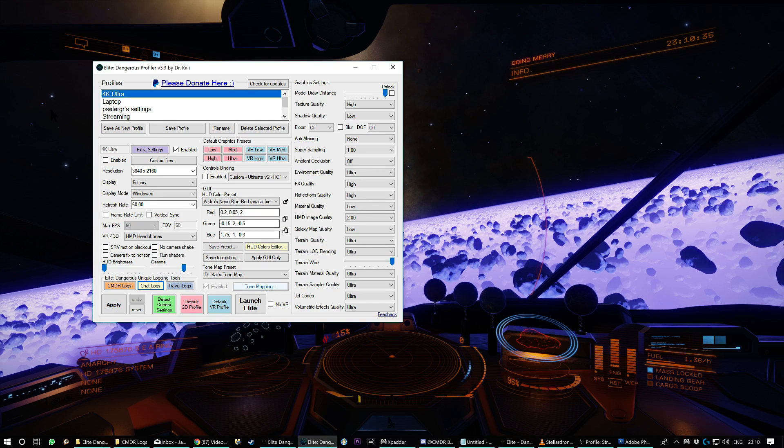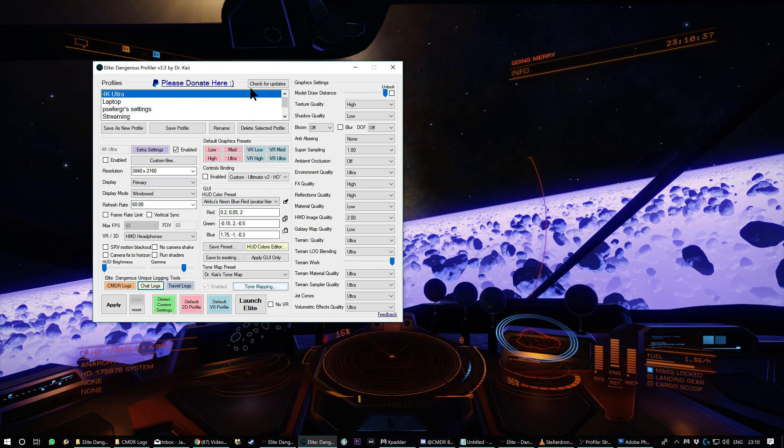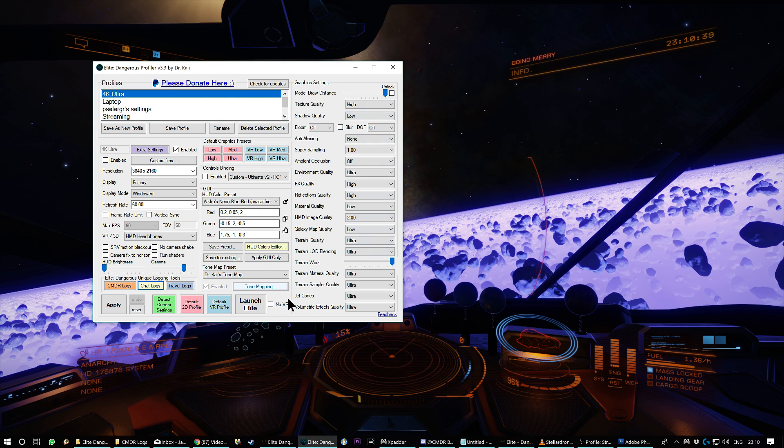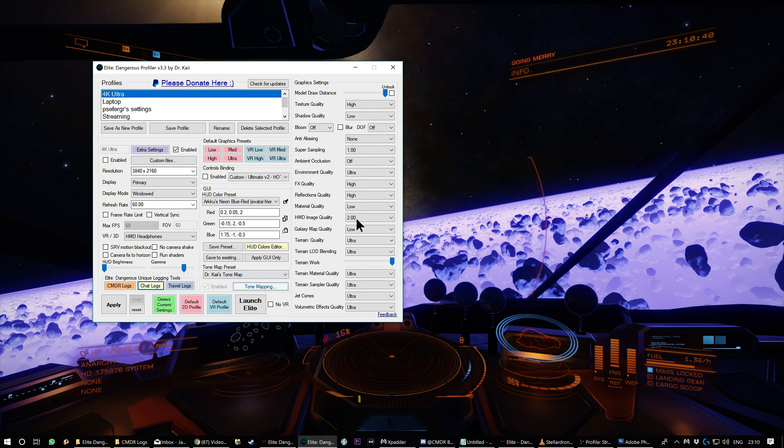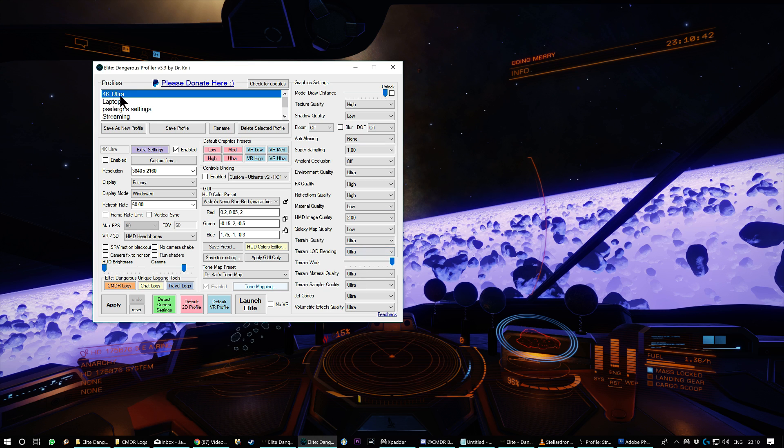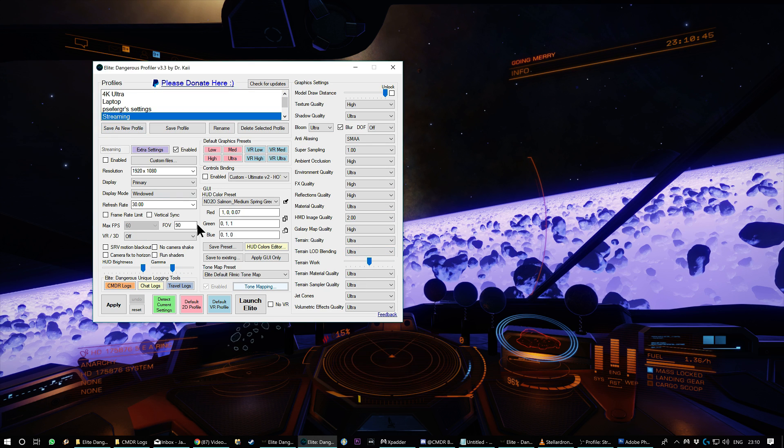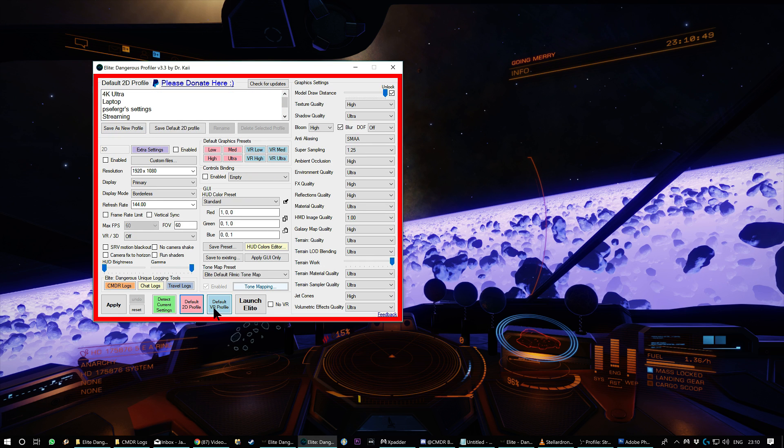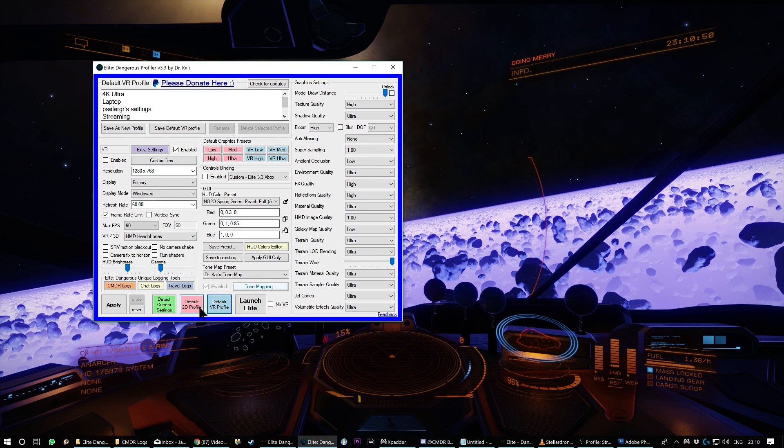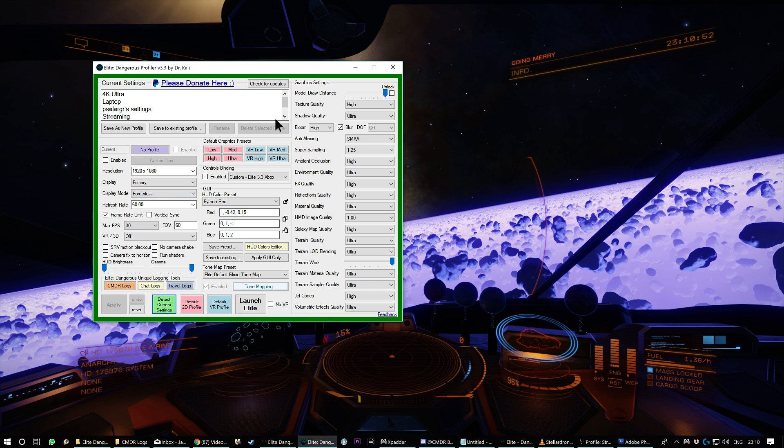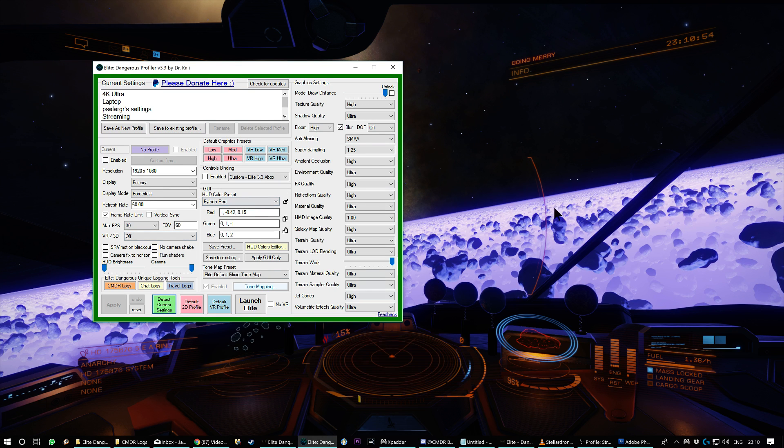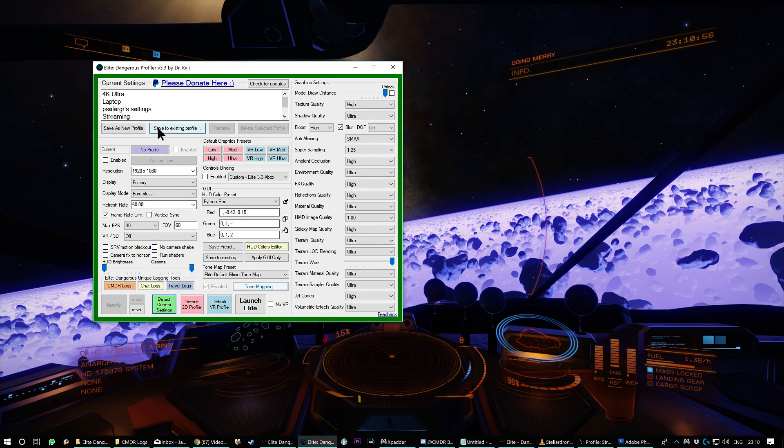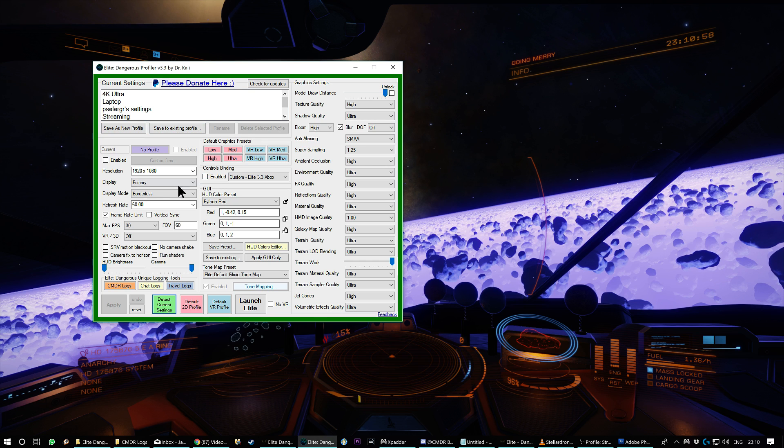What is the profiler in case you haven't heard of it? So it's just a tool that basically gives you all the in-game graphic settings, lets you change them and then save them to a profile. So I've got a 4K one. I've got one specifically for streaming. I've got some VR ones down here. You can also just have like your default VR and your default 2D profiles. You can detect the current in-game settings. So whatever you've got set now, it will detect.